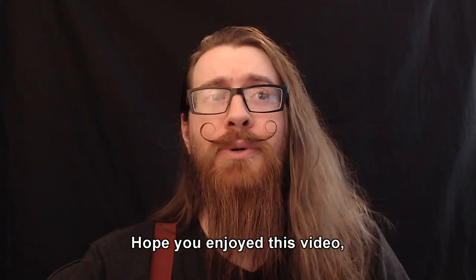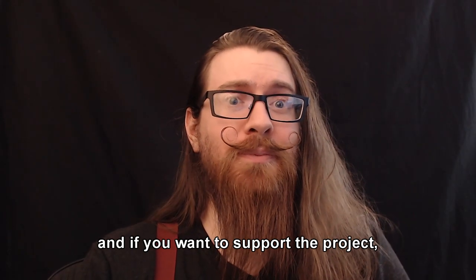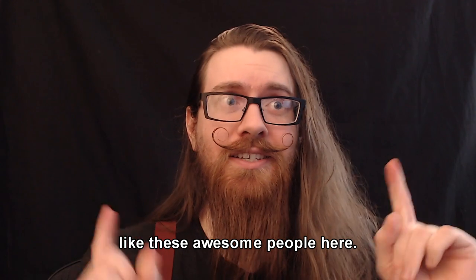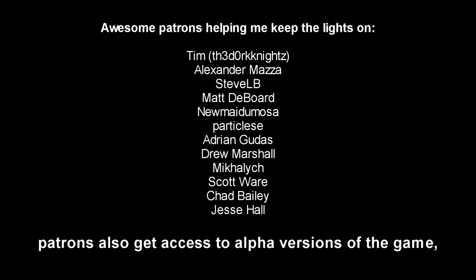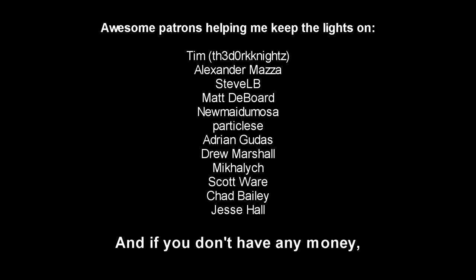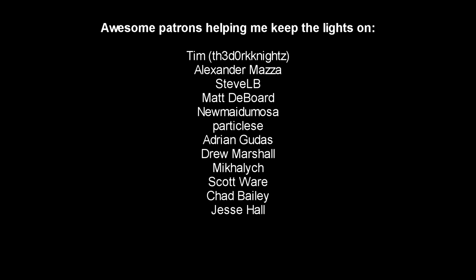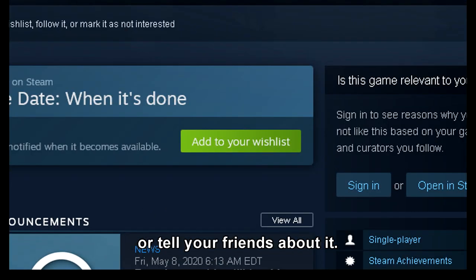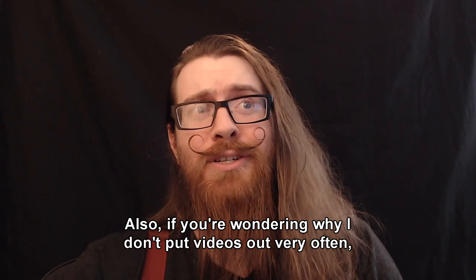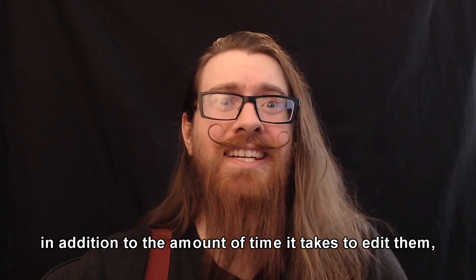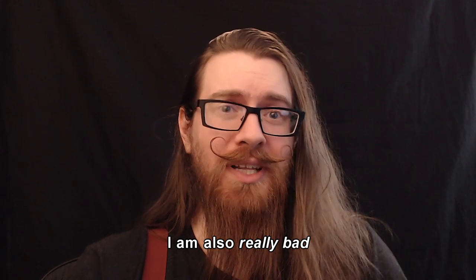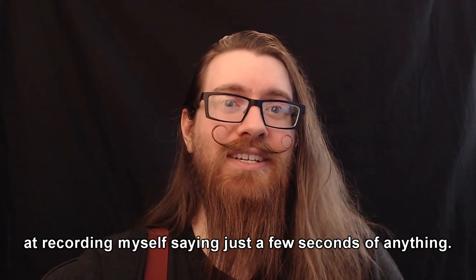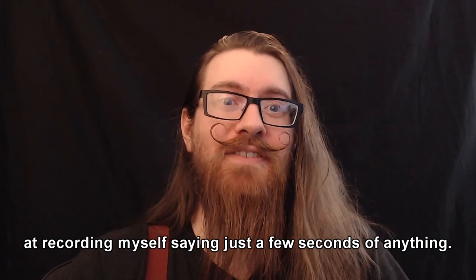I hope you enjoyed this video and if you want to support the project, you can become a patron like these awesome people here. On top of shoutouts in my videos, patrons also get access to alpha versions of the game so they can check it out while it's in development. And if you don't have any money, I completely understand, I am an indie dev after all. You can just add the game to your wishlist or tell your friends about it. Those help a lot. Also, if you're wondering why I don't put videos out very often, in addition to the amount of time it takes to edit them, I'm also really bad at recording myself saying just a few seconds of anything.